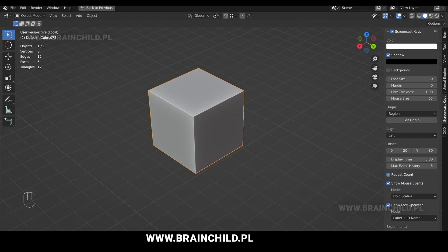Hey, what's going on guys? In today's video I'm going to show you how to create awesome looking wooden planks in a simple low poly style.